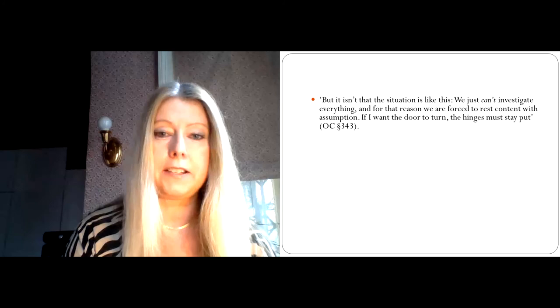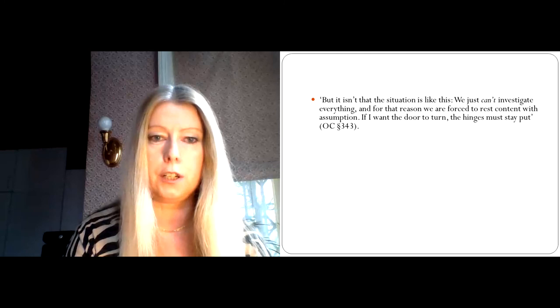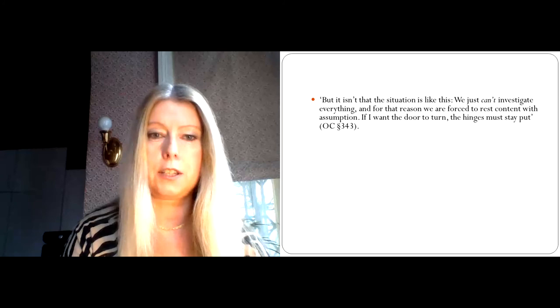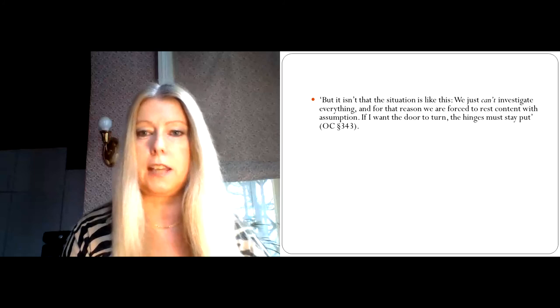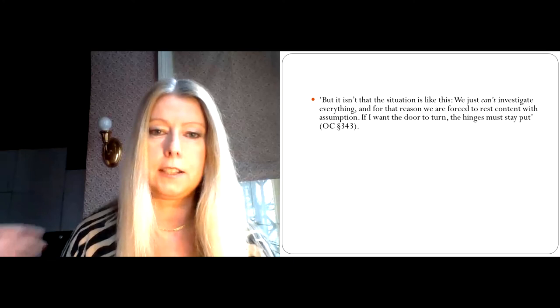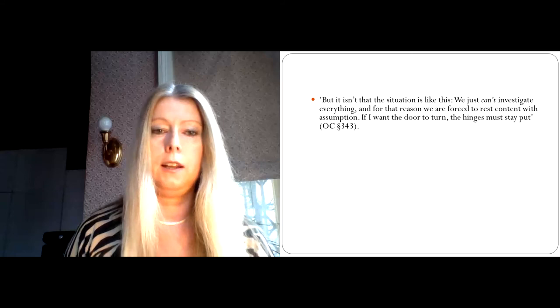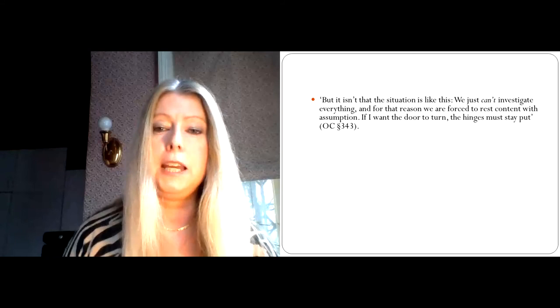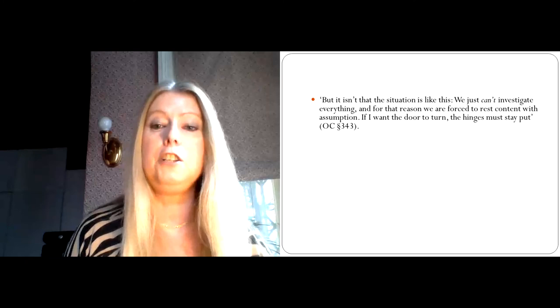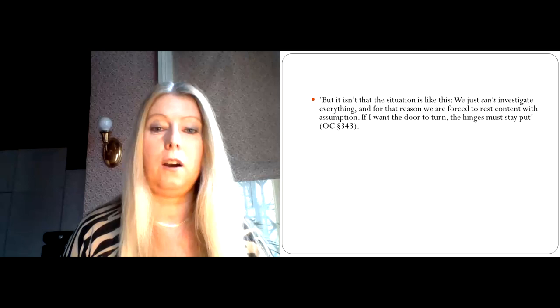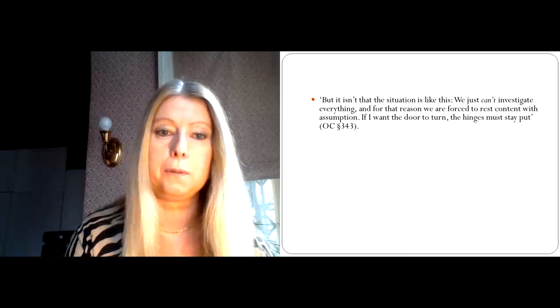So it's not that we can't investigate everything, and for that reason we're forced to rest content with assumption. Rather, if I want the door to turn, the hinges must stay put. So what Wittgenstein is saying here is not that we're assuming that certain things are true, as the skeptic might say. I mean, the skeptic might counter Wittgenstein's argument that we need a background that stands fast by saying, well, okay, so we are just assuming the background. Wittgenstein would counter to that objection of the skeptics. He is merely making a logical point. It's not that we're making certain assumptions. It's rather, if I want to have a door that turns, we need to have hinges that stay in place. That is part of the logic of what it means to have a functioning belief system at all.